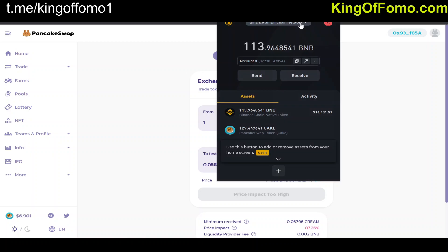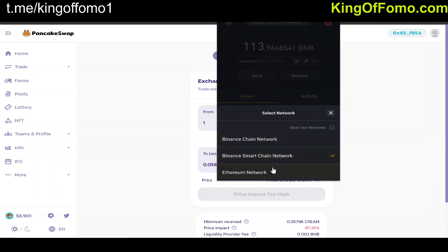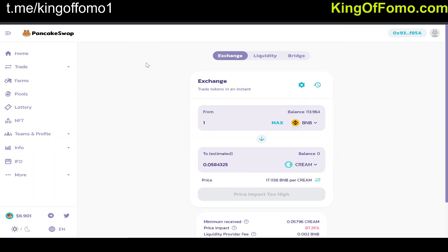Once you get this wallet installed and save all the information, you'll notice there are actually three networks on this wallet: the Binance Chain network, the Binance Smart Chain network — which is what you're working with for trading — and the Ethereum network. We're going to stick with the top two and not really mess with the Ethereum network here. That is step one.